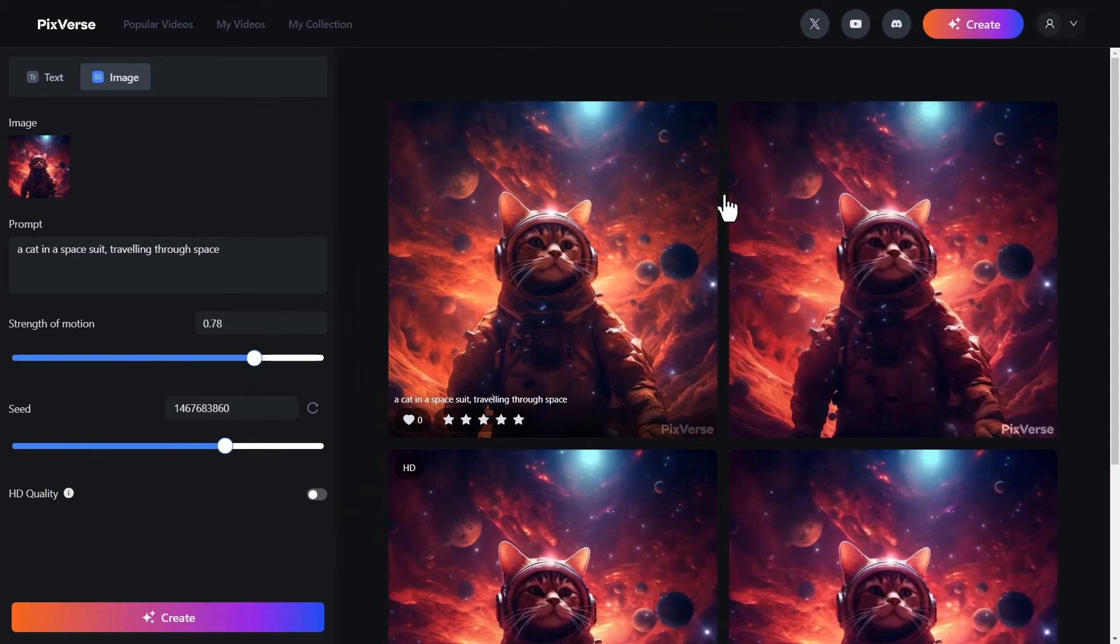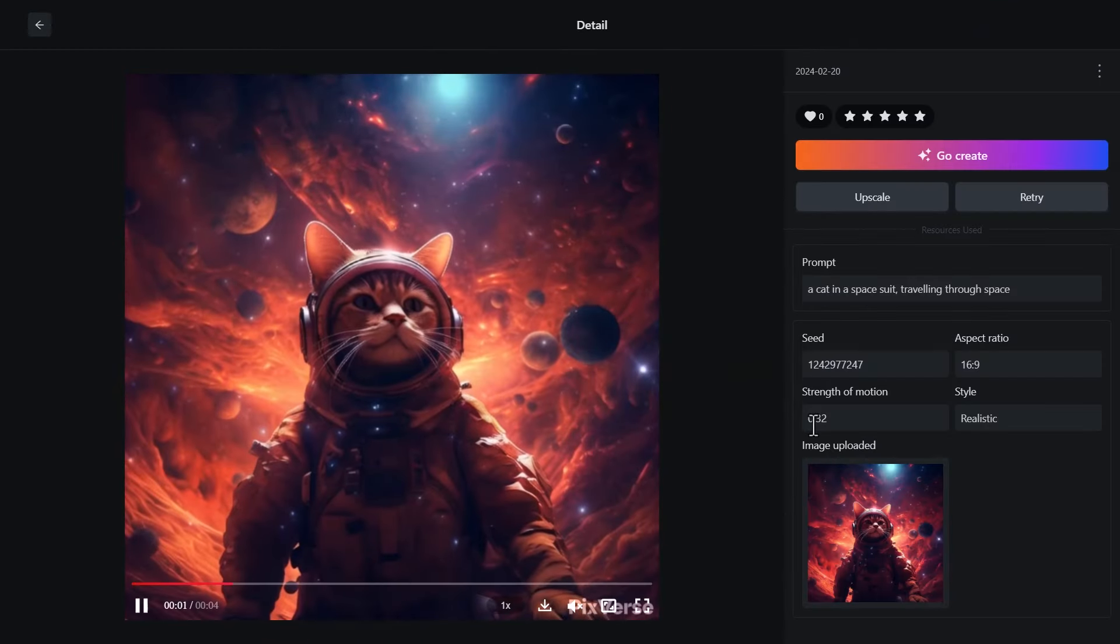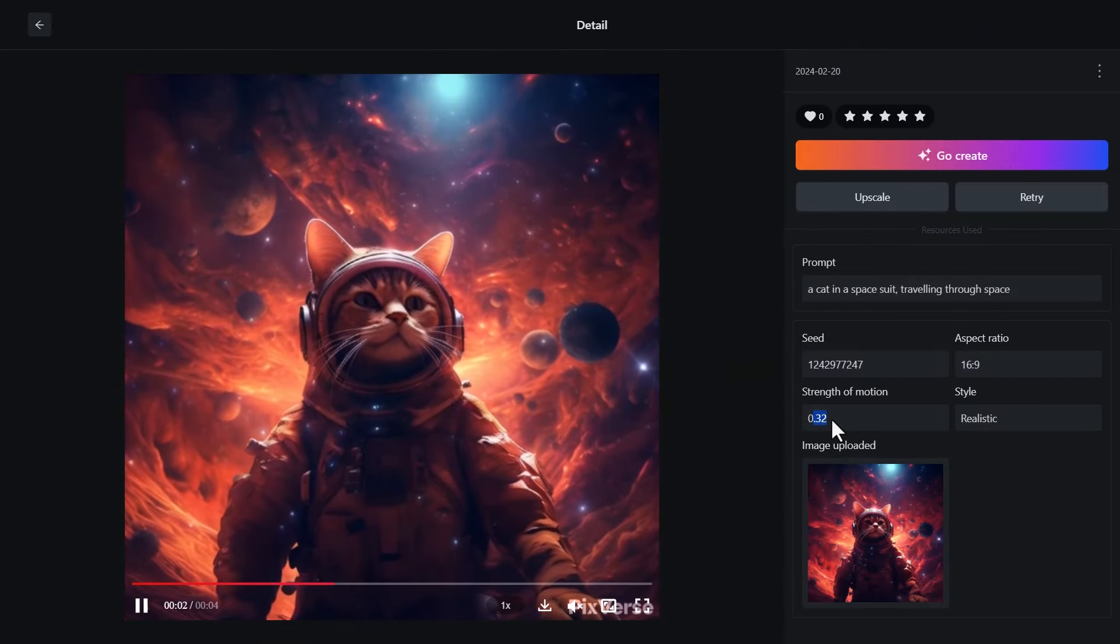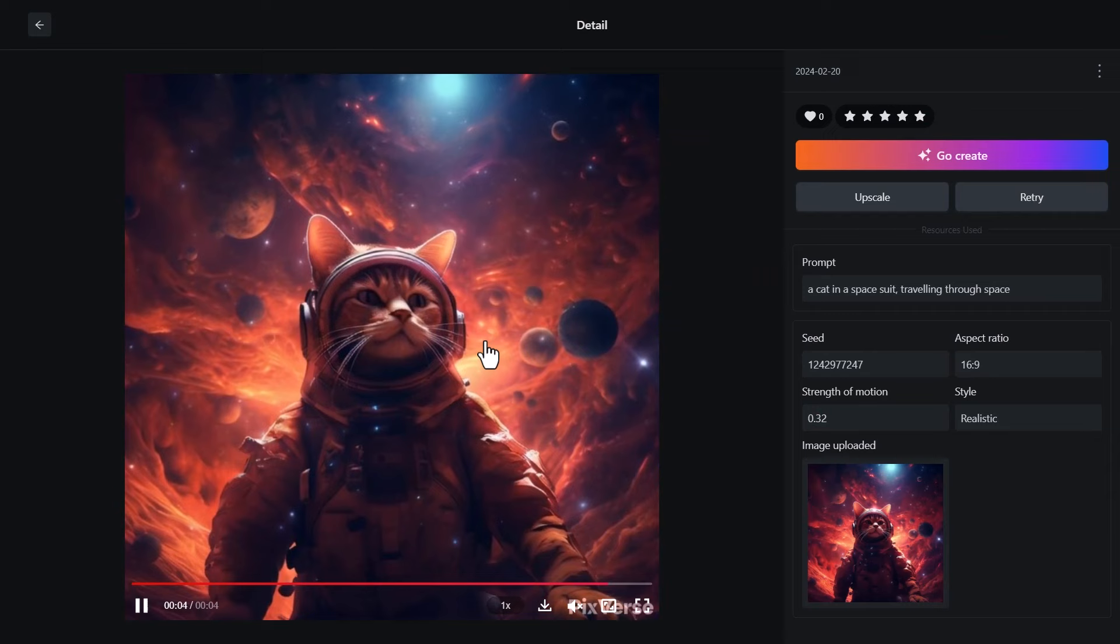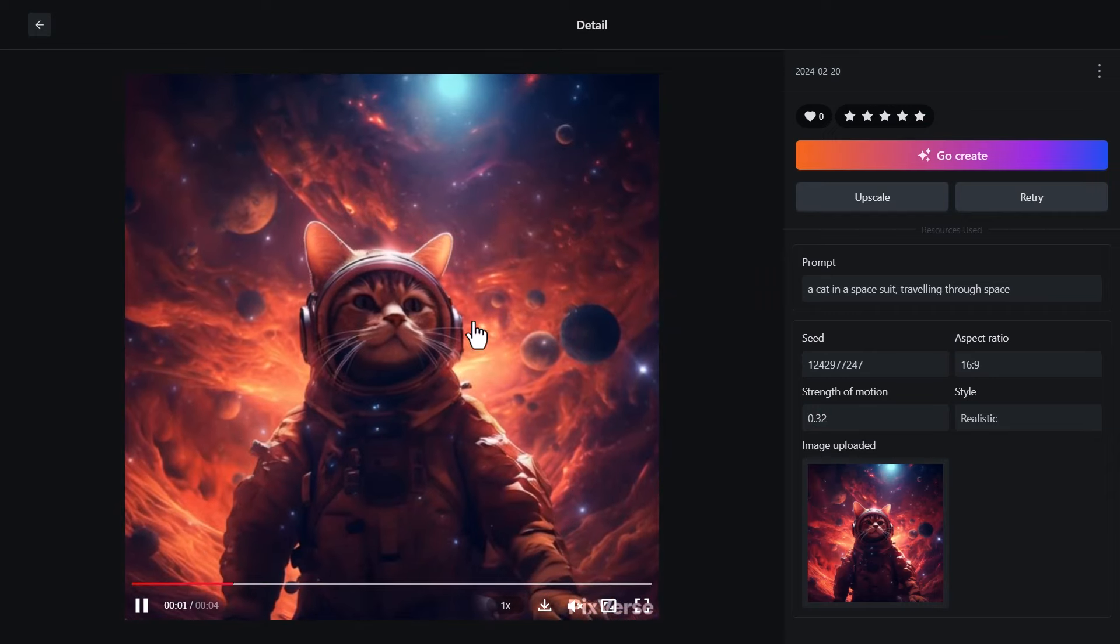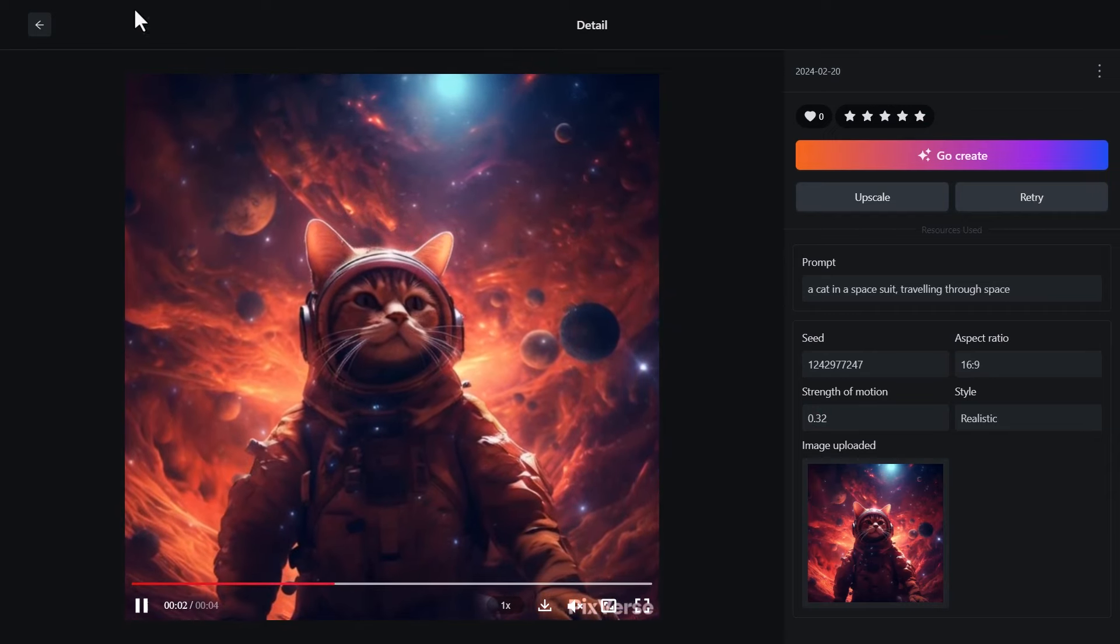So we've got our two images. We click on the first one with our lower strength of motion, which is 0.32, and the cat's moving a little bit. You can sort of see that it's nice and subtle.